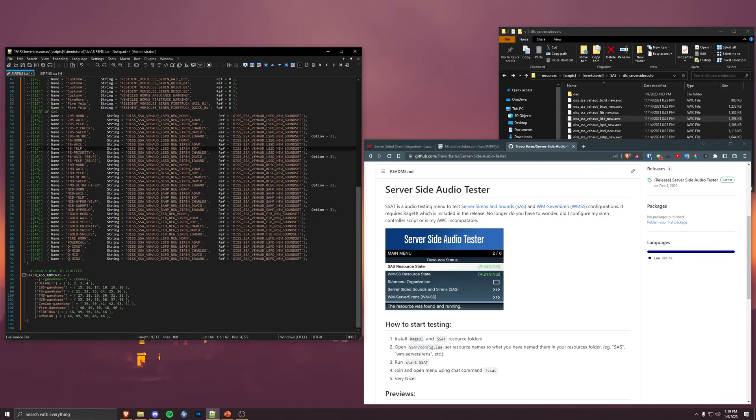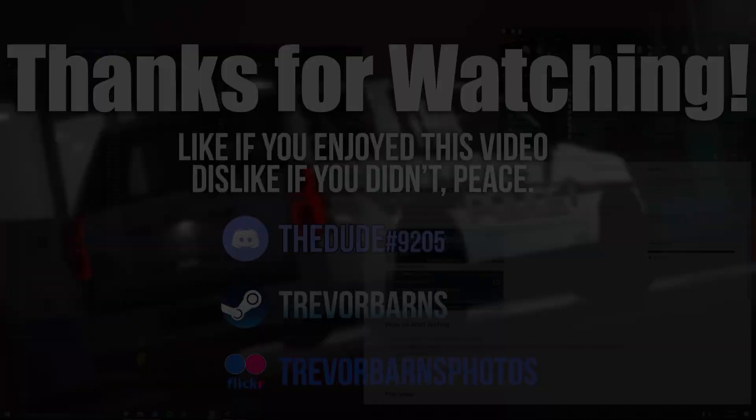That should wrap everything up. Feel free to comment below. Join the Discord. Check out my example on the repository, which I will link below. And check out Luxart Engineering documentation for helpful stuff. Thanks, guys.